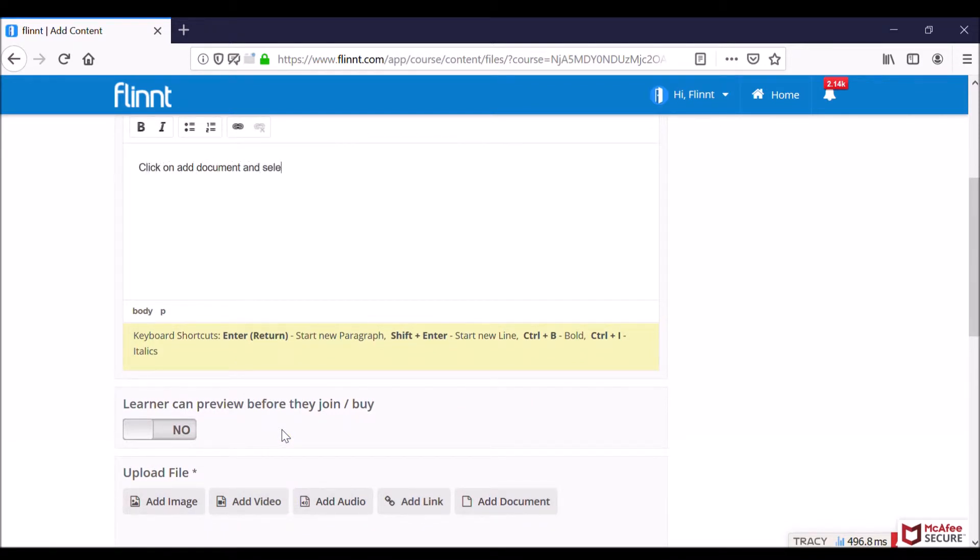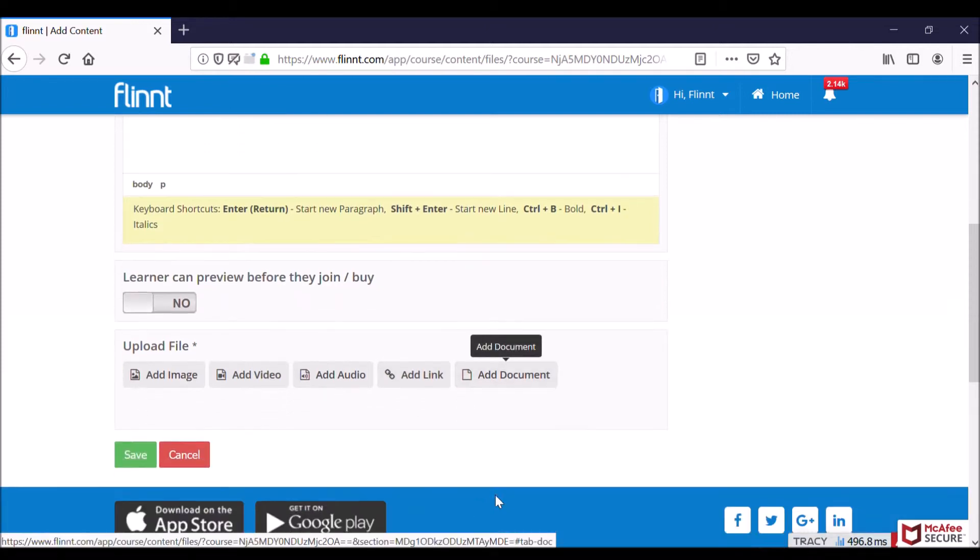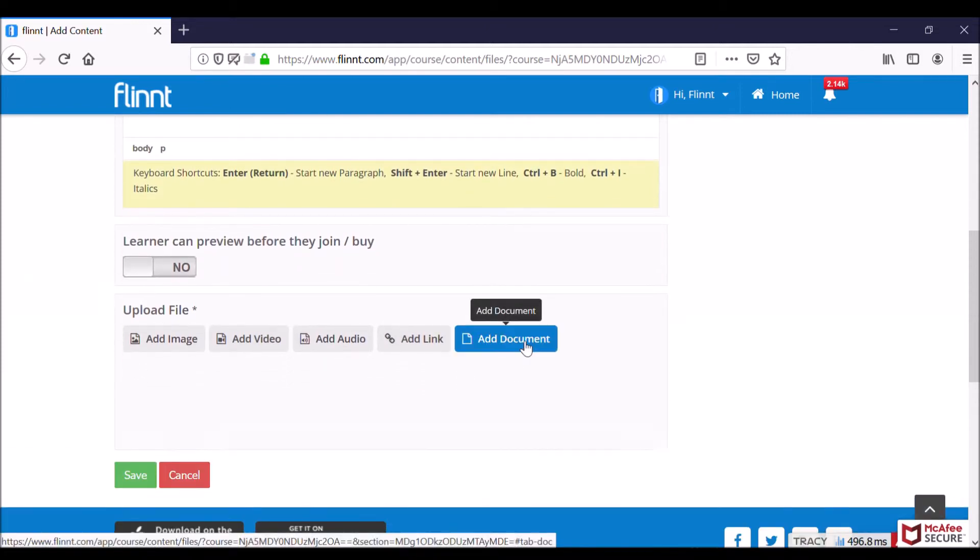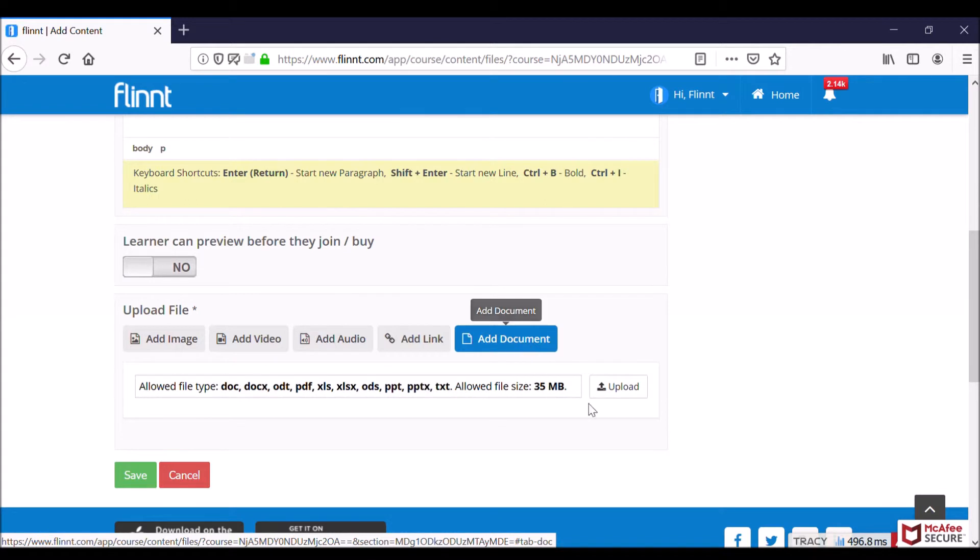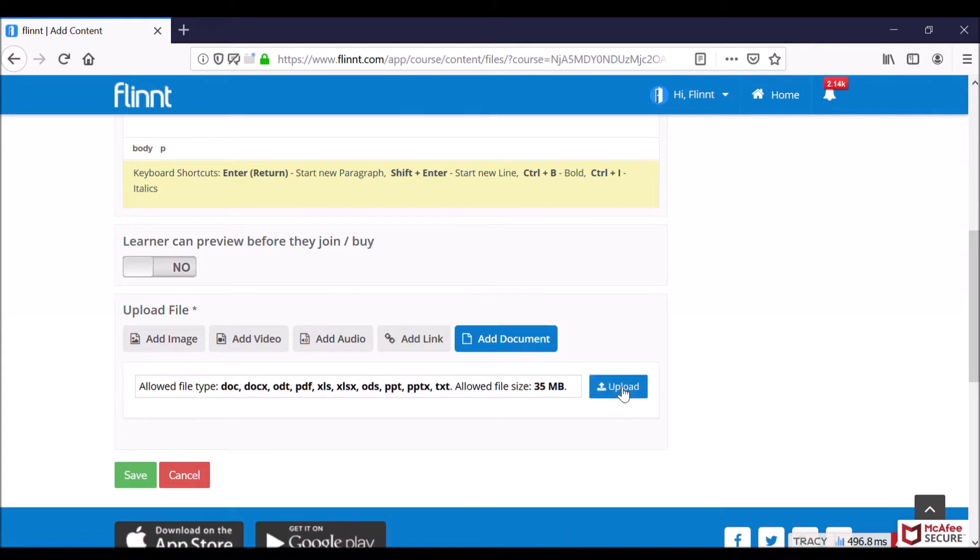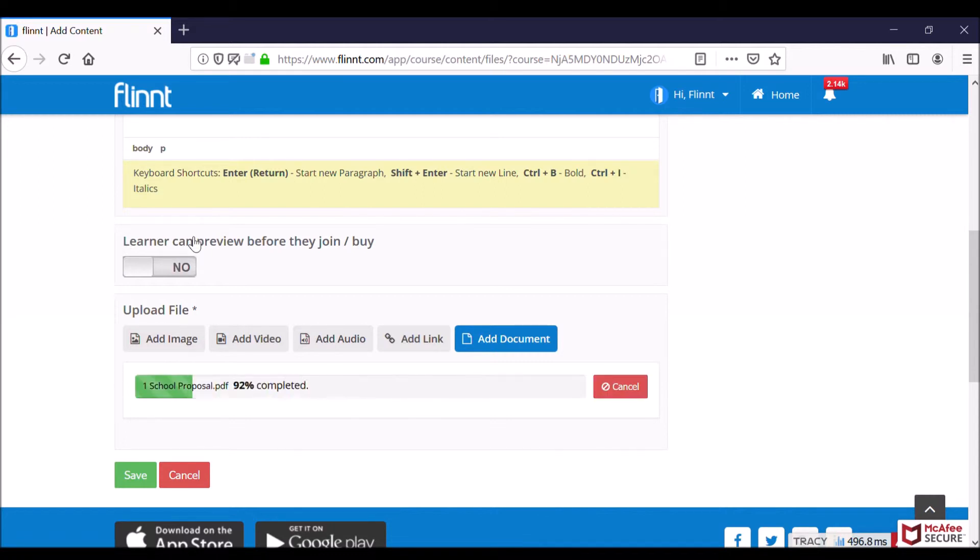And then click on the add documents tab right there at the bottom. Select, click on the upload button. It will take you to a text box. Upload whatever document - choose a PDF or any other document. Okay, there I'll just upload.